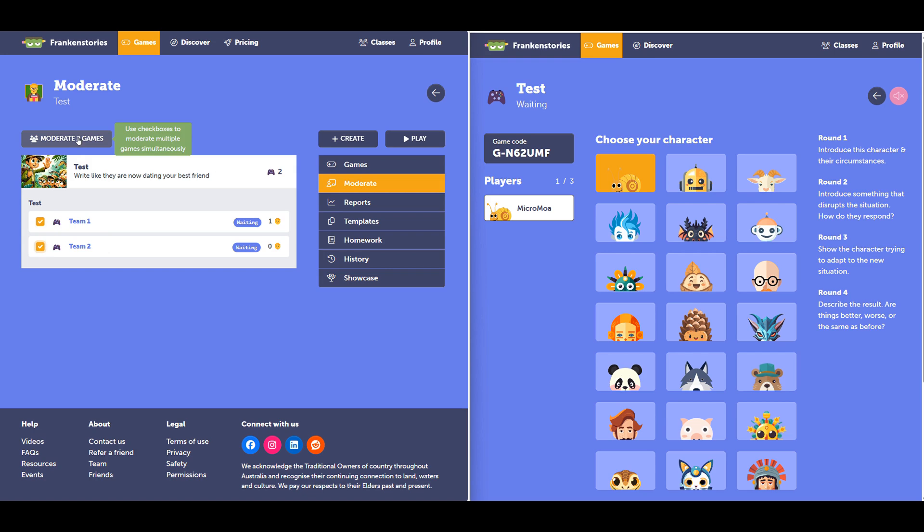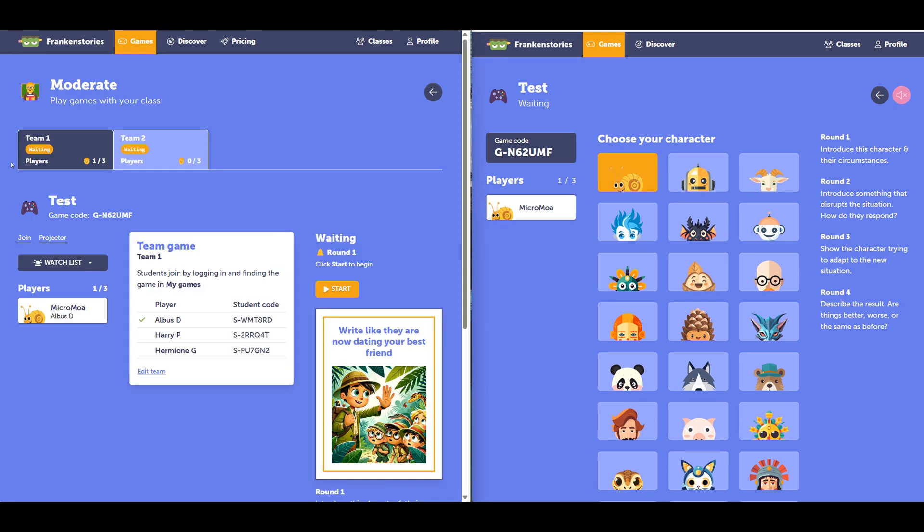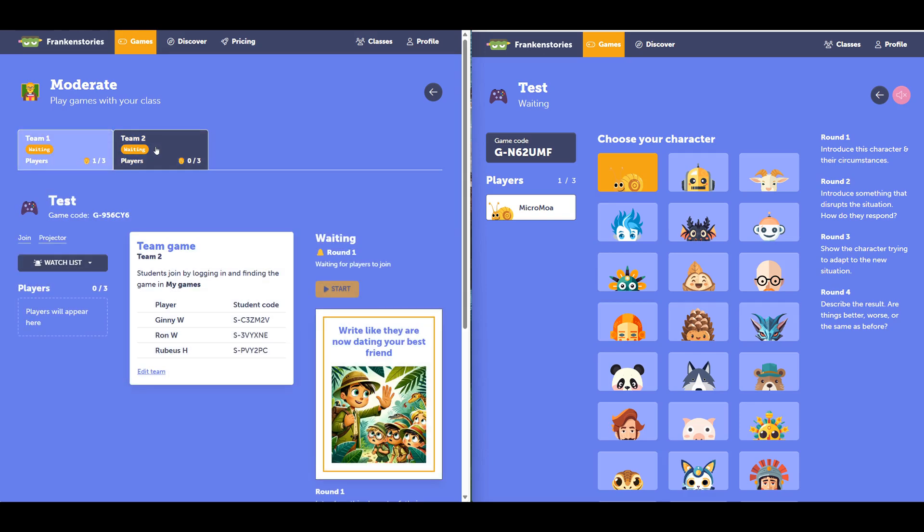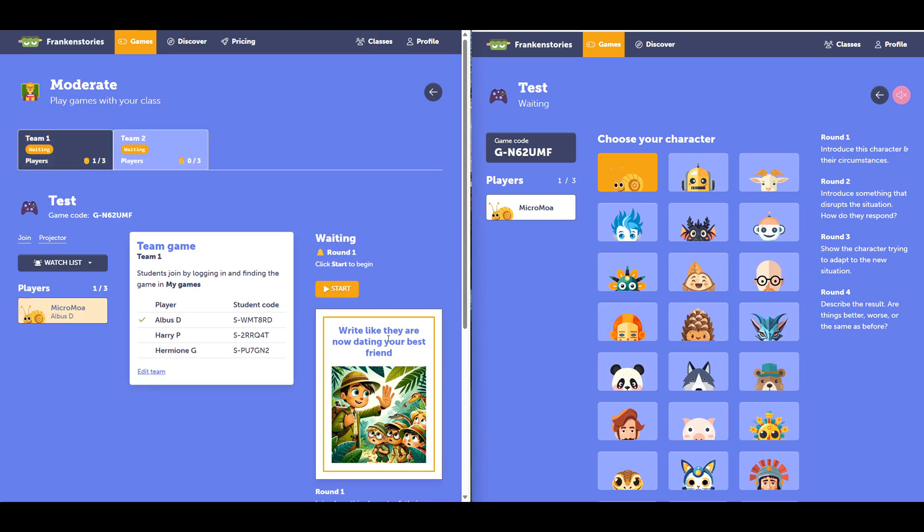I select both games and then up the top moderate two games. This is our multi moderate feature. You can see along the top, there's two tabs showing the two different games. We've got game one, and on the right, game two. We can see this student as we're showing on the right hand side has joined this game.